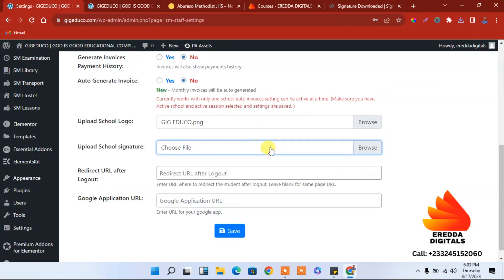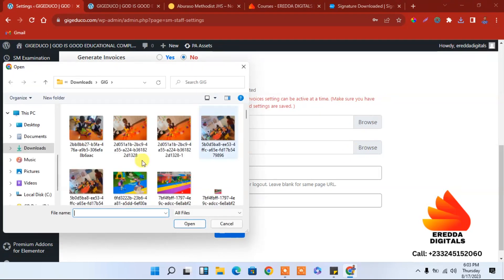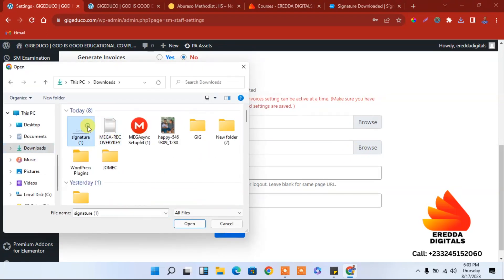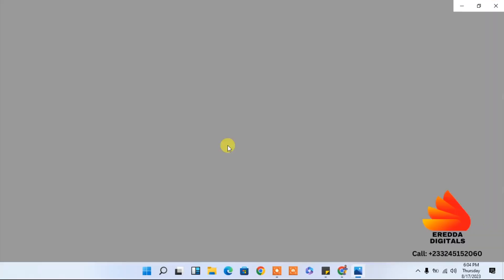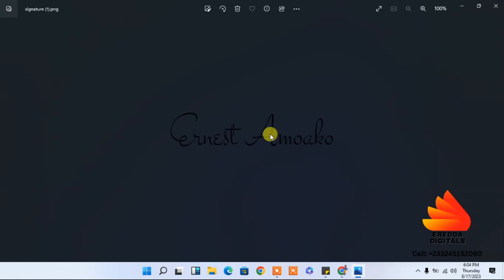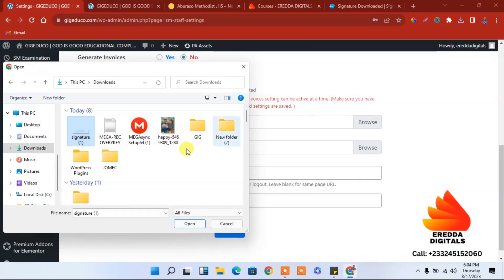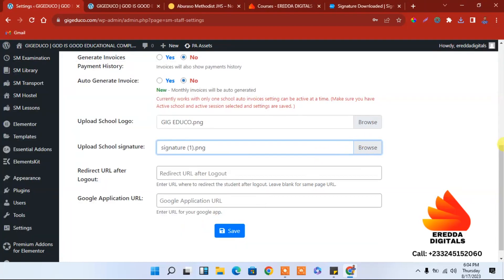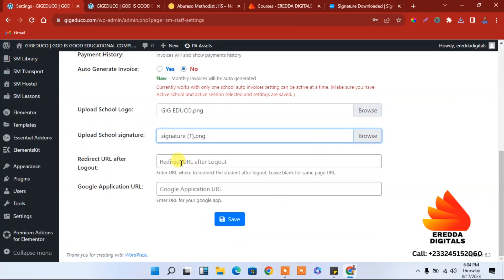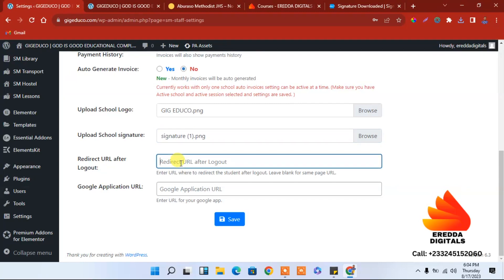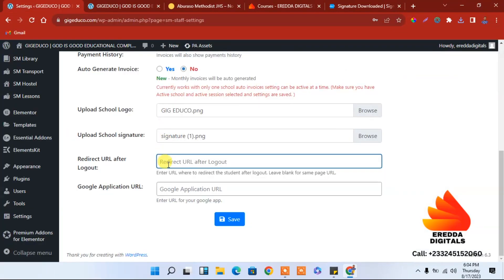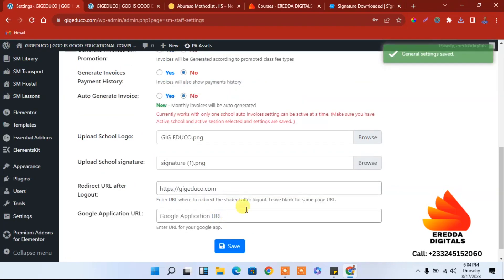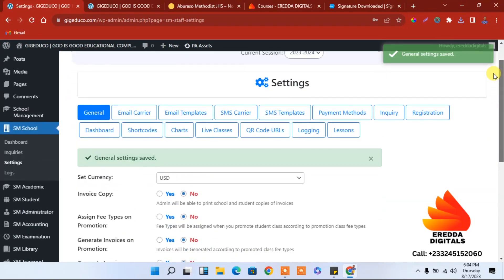After downloading, select it to locate the signature — here is the signature with a transparent background. Select it and it has been selected. Now you have to enter the homepage address. Let me copy that, come here, paste the homepage, and save it. We are done with that.